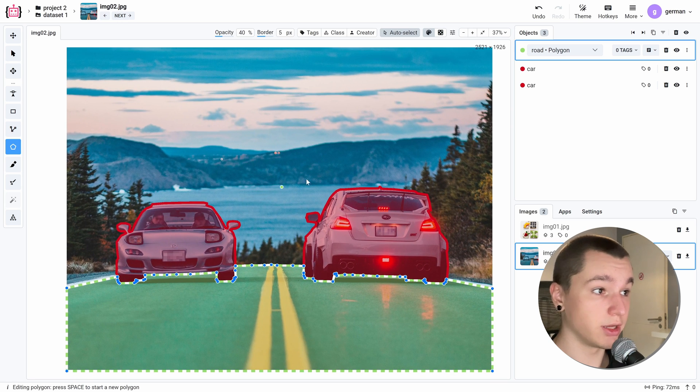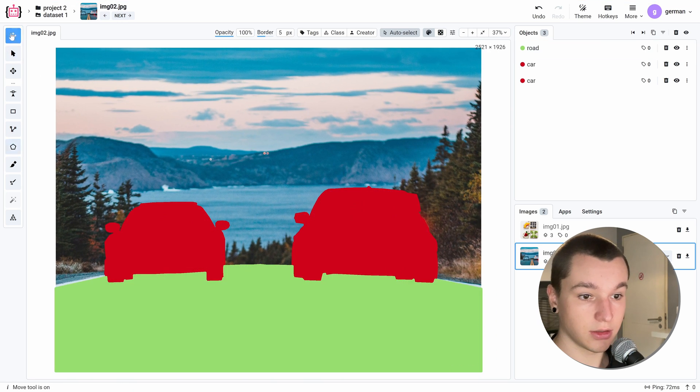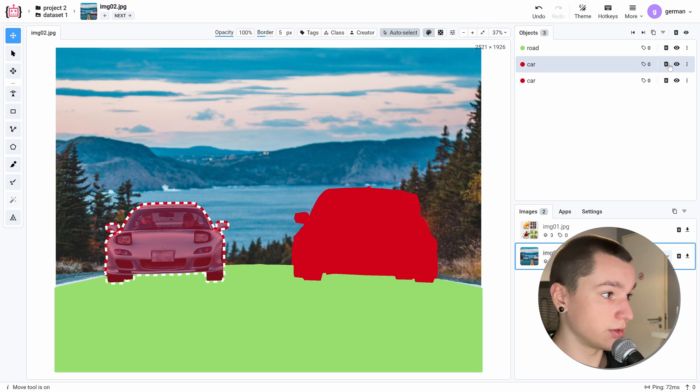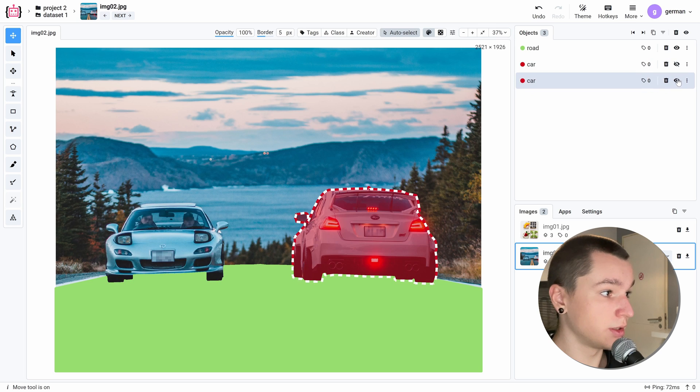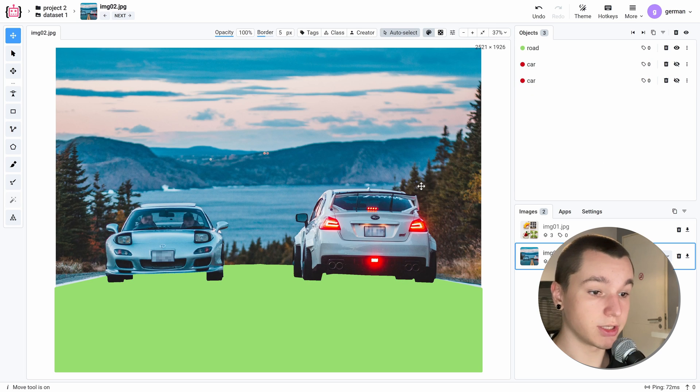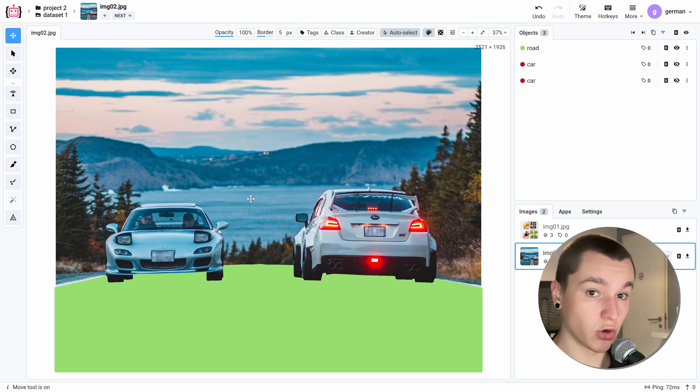And now let's max out the opacity, deselect the object, and we can hide the car's annotation. And as you can see, we've got the perfect annotation of the road.